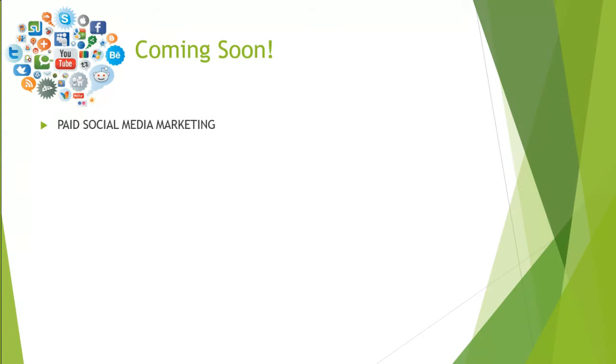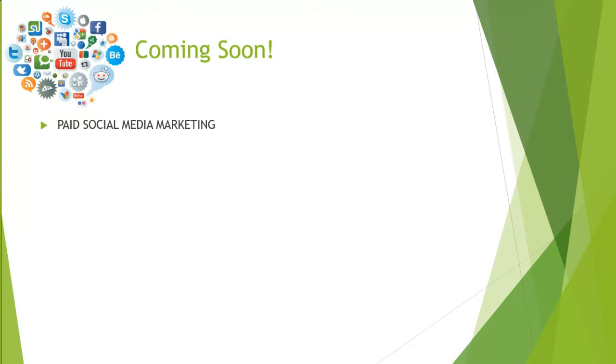We're going to go back through all of the social networking sites that we've introduced so far. So we're going to touch on Facebook, LinkedIn, Twitter, Pinterest, YouTube, Instagram, and Snapchat.